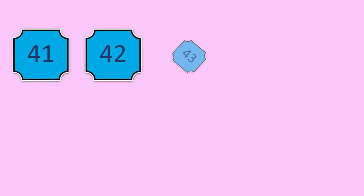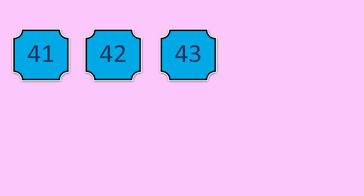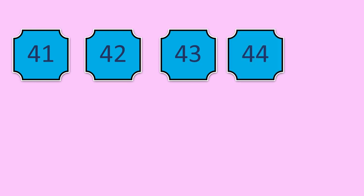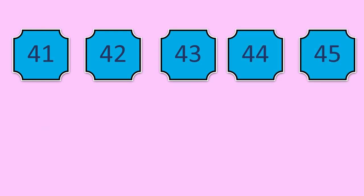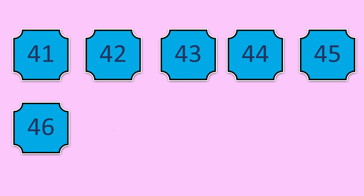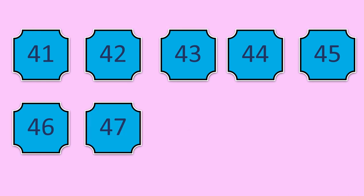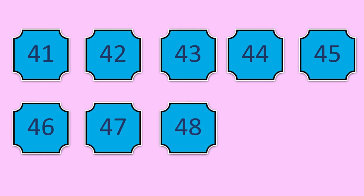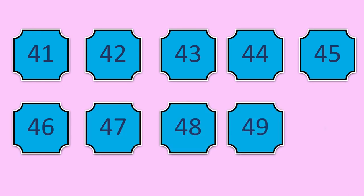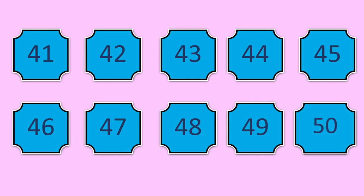You are right, 41, 42, 43, 44, 45, 46, 47, 48, 49, 50.